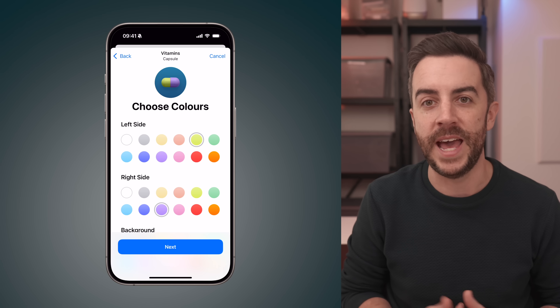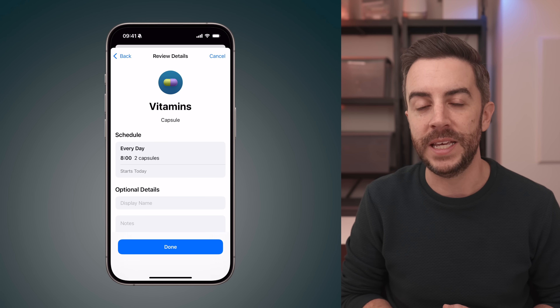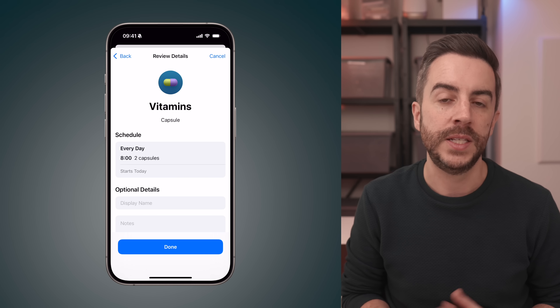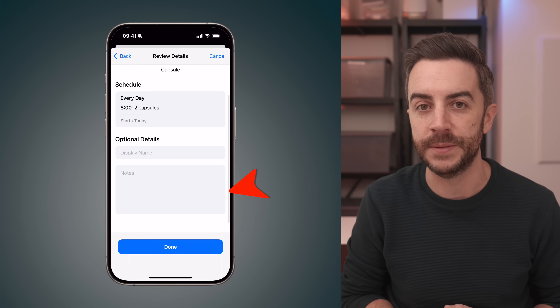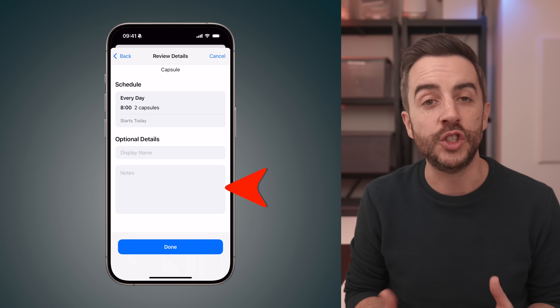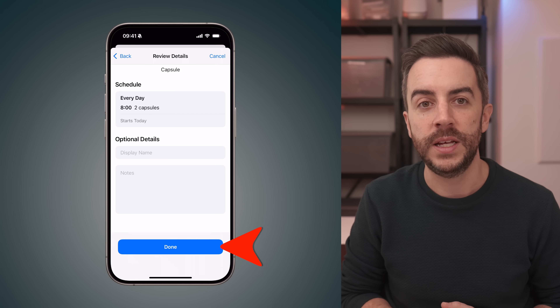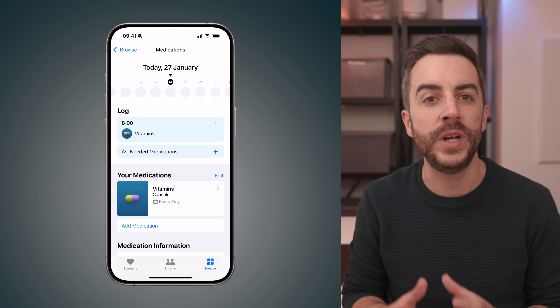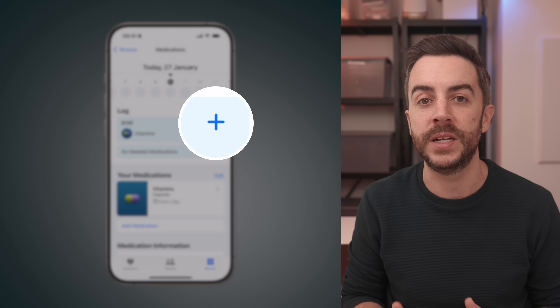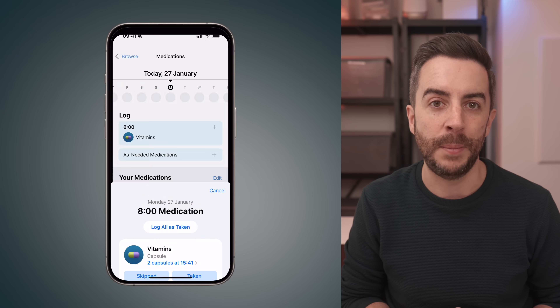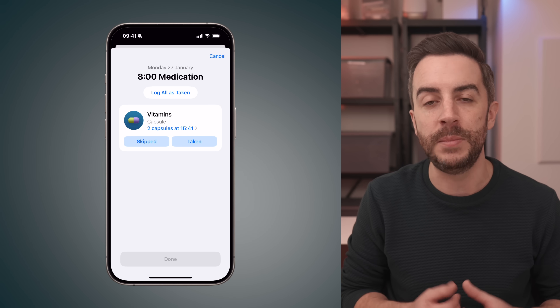Tap next again. You'll then see a summary page where you can review all the details that you've entered. If needed, you can add notes here, such as instructions from your doctor. Once everything looks good, tap done. Your medication will now be registered on your device, and you'll receive reminders to log it at the times that you've set. You can log your medication in two ways, either when a notification pops up, or by going into the health app, tapping on medications, and using the log button just below the date. Tap the plus icon to indicate whether you've taken or skipped the medication.